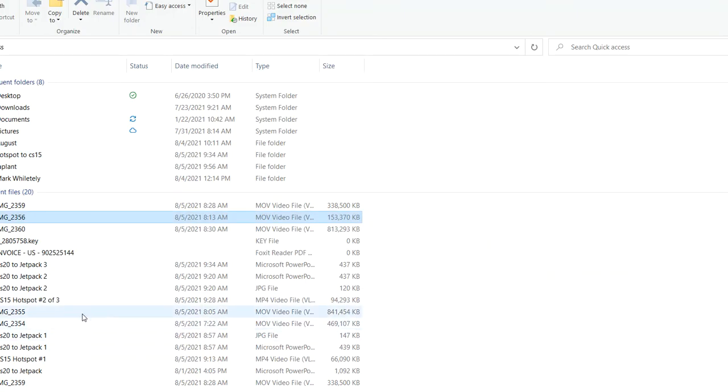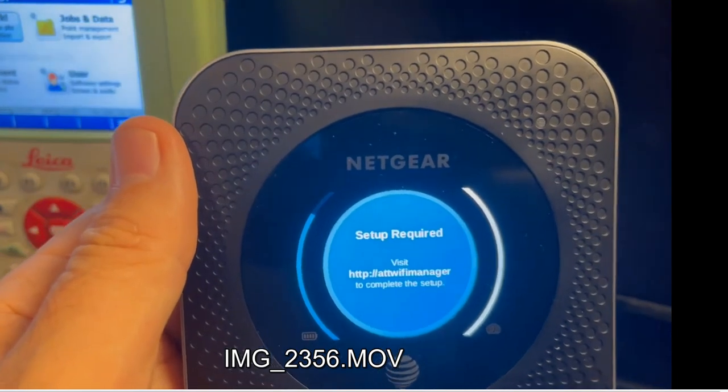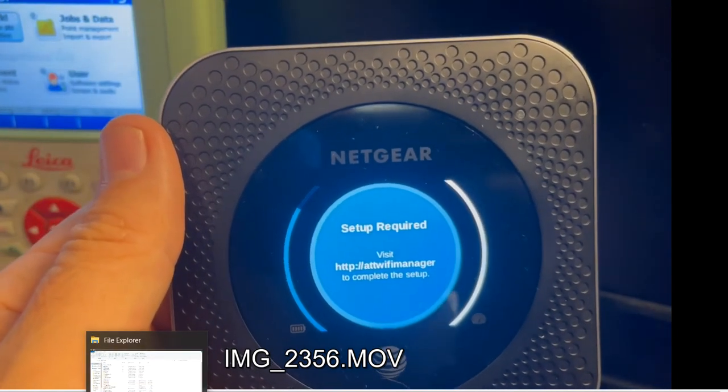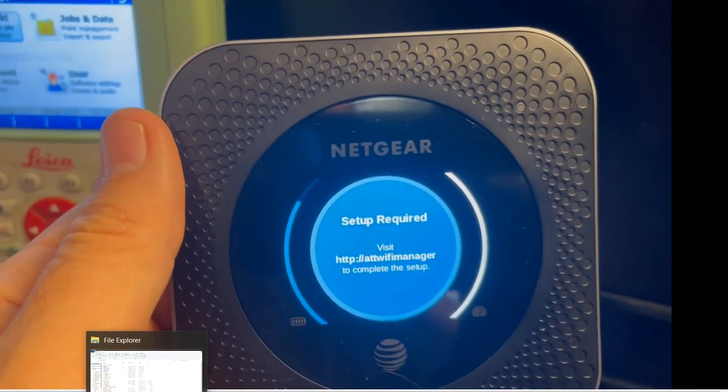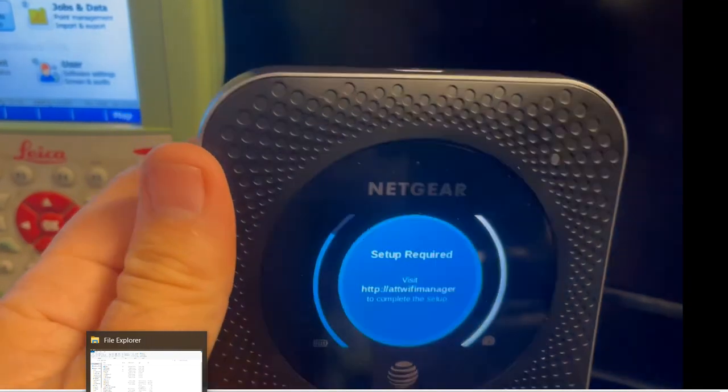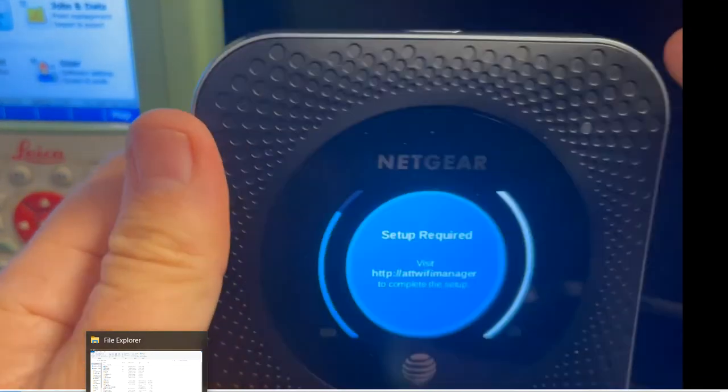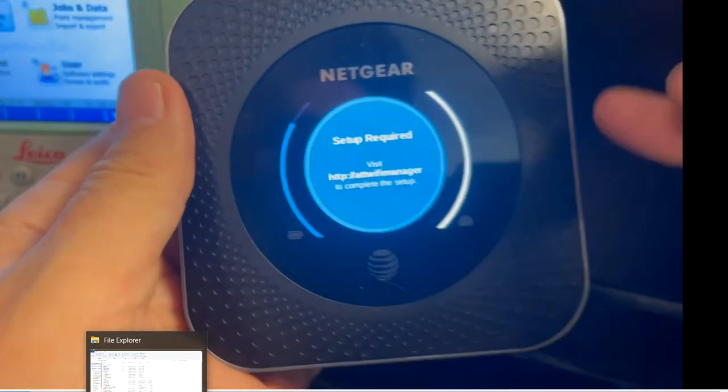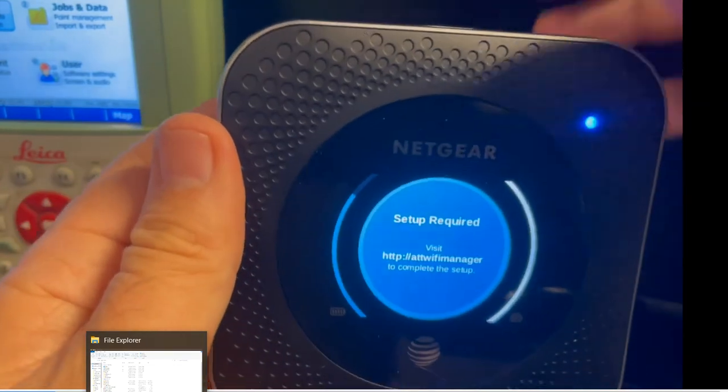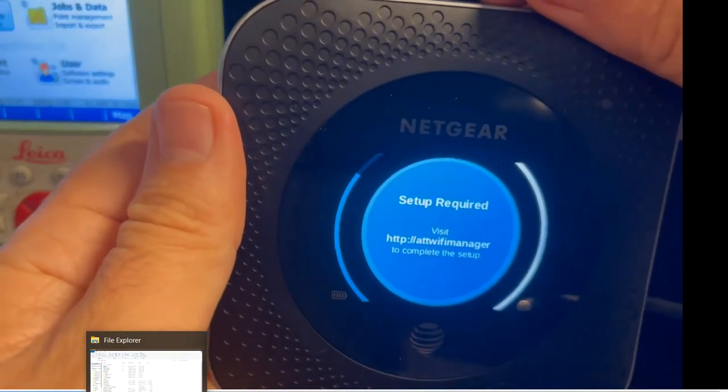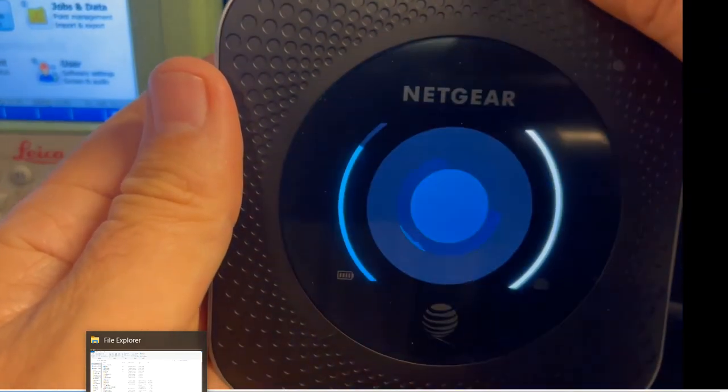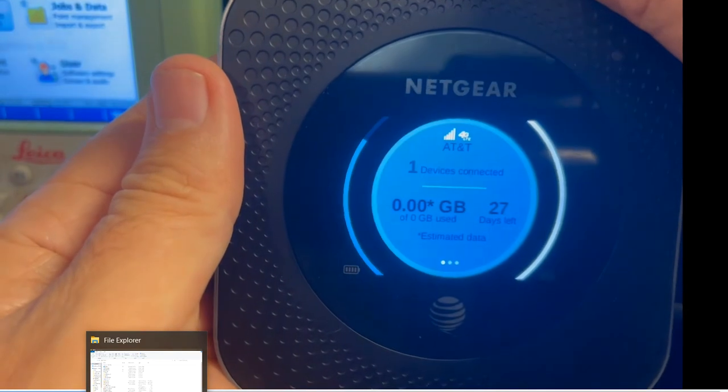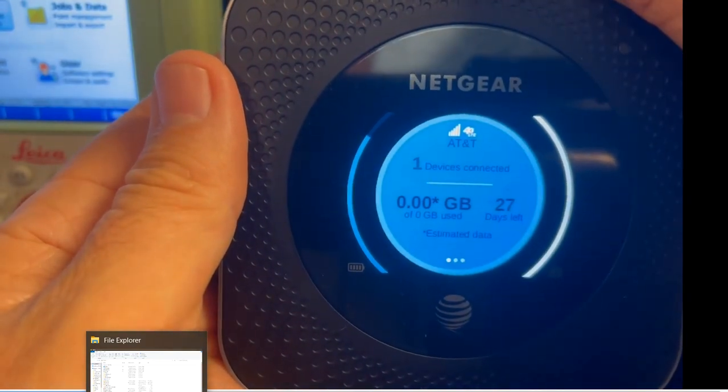Let's take a quick look at the hotspot. This is from AT&T, it's called a Nighthawk. I just turned the power on, it takes a minute to boot up, and then I can click this button to the right and it will scroll through.